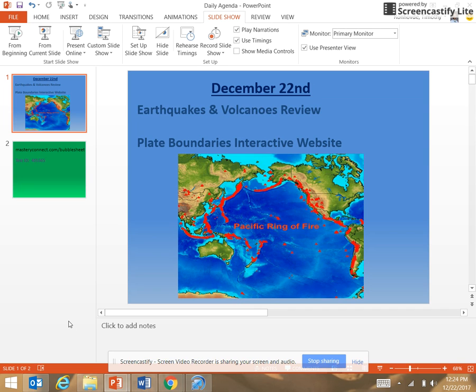We reviewed earthquakes and volcanoes. You met with two people who studied the other topic — so if you did volcanoes, you met with two earthquake people. Vice versa. You reviewed for about seven or eight minutes, and then we played a Kahoot reviewing some of the content you're supposed to have covered.